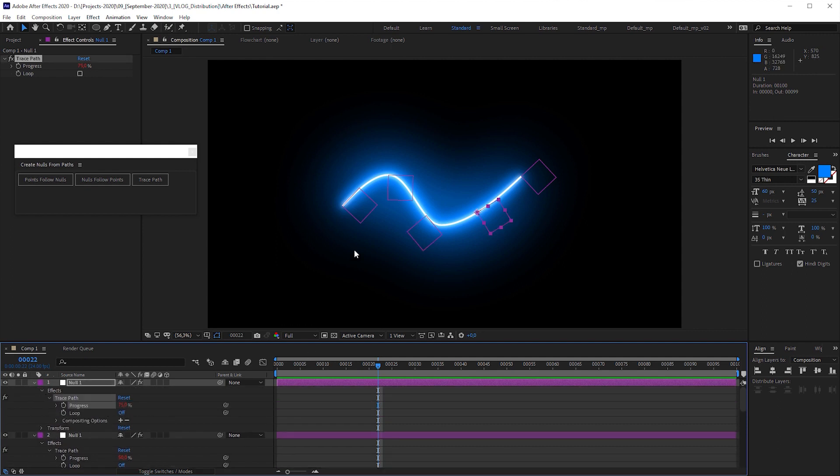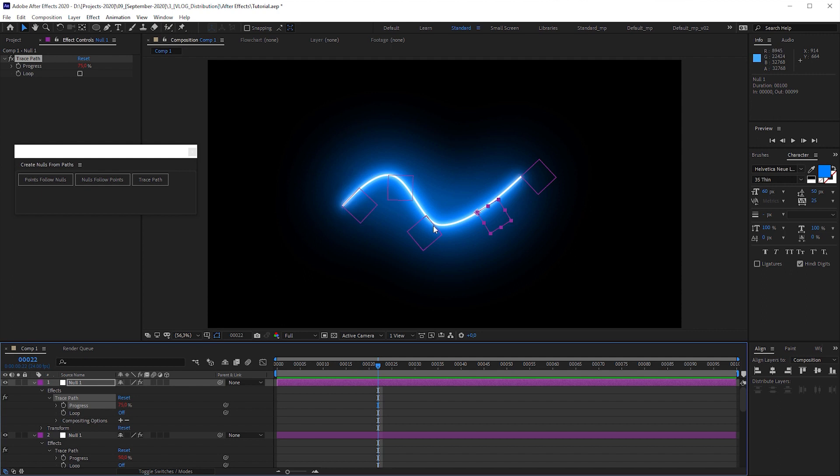For just a few objects, this manual technique should be fine. But wouldn't it be cool if the objects distribute themselves automatically along the path? What we just need is simple math and a very easy expression snippet.